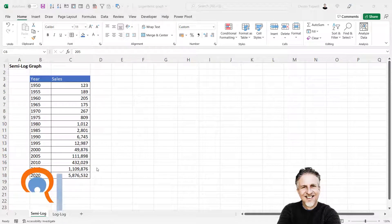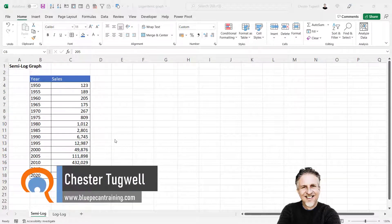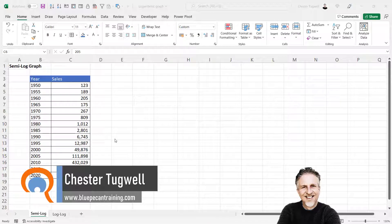We're in Microsoft Excel and we're going to look at creating charts using a logarithmic scale.